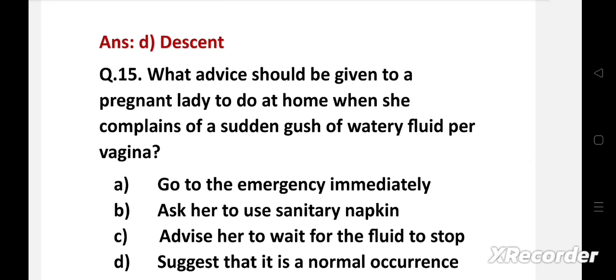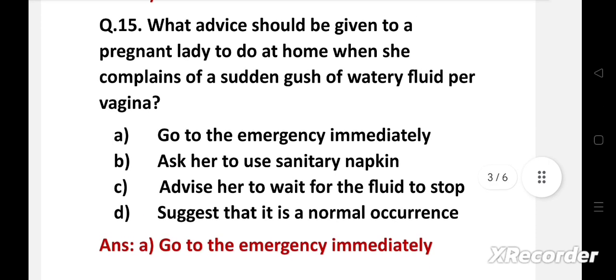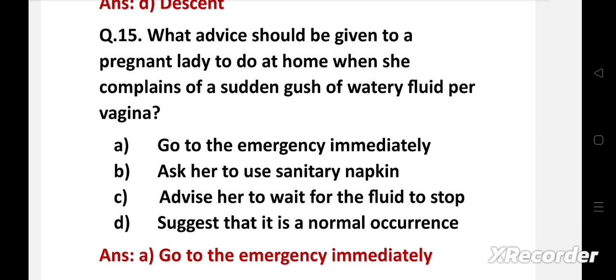Next question: What advice should be given to a pregnant lady at home when she complains of a sudden gush of watery fluid per vagina? Option A: go to the emergency immediately. Option B: ask her to use a sanitary napkin. Option C: advise her to wait for the fluid to stop. Option D: suggest that it is a normal occurrence. The right answer is option A — go to the emergency immediately. If a pregnant lady complains of sudden gush of watery fluid per vagina, we should advise her to go to the emergency immediately.